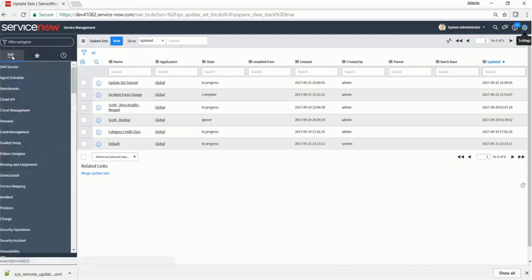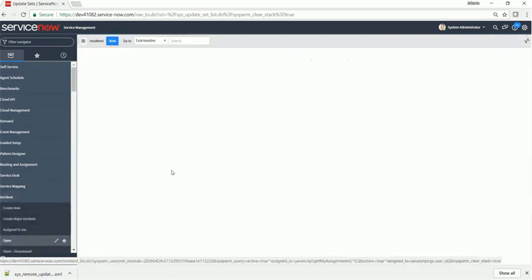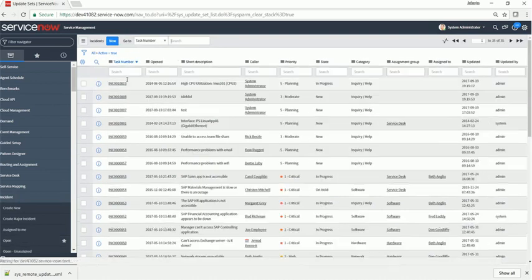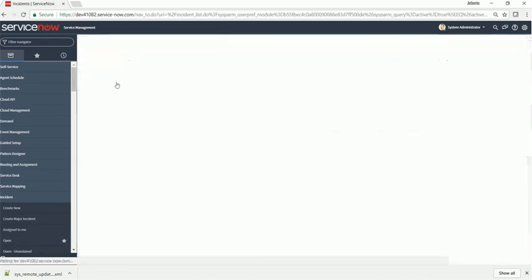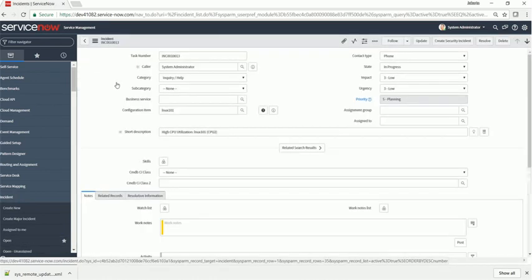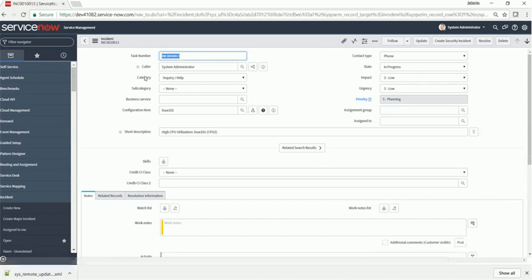Alright, let's go make a change. Let's go to incident, let's go to open, let's go to the first record. Let's change the category label.